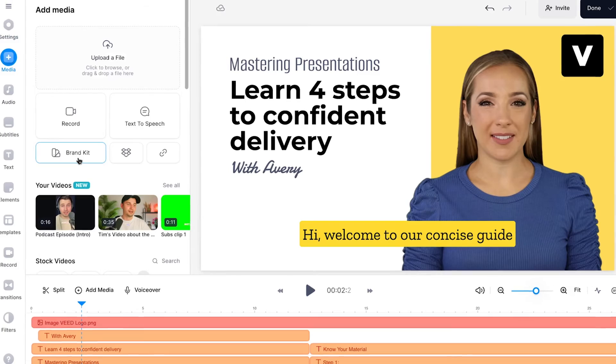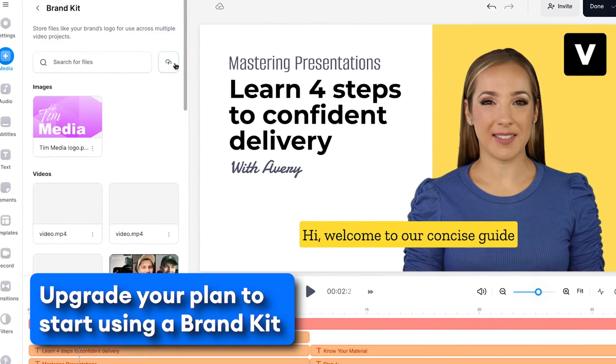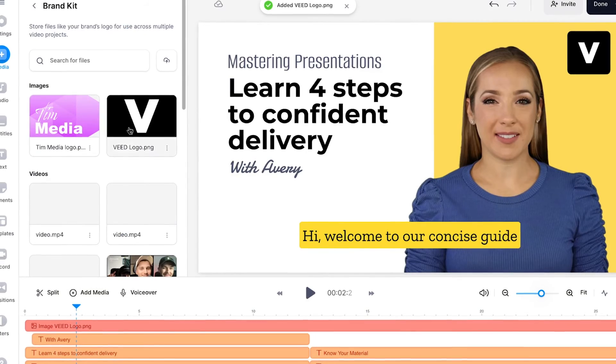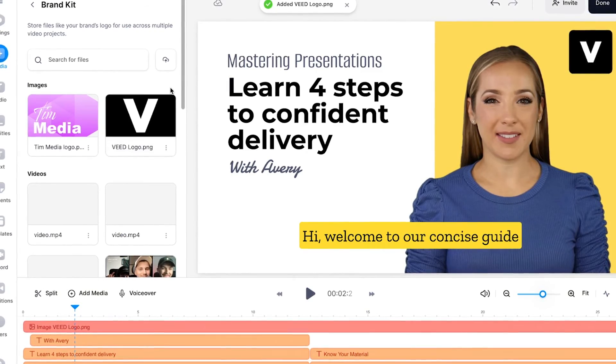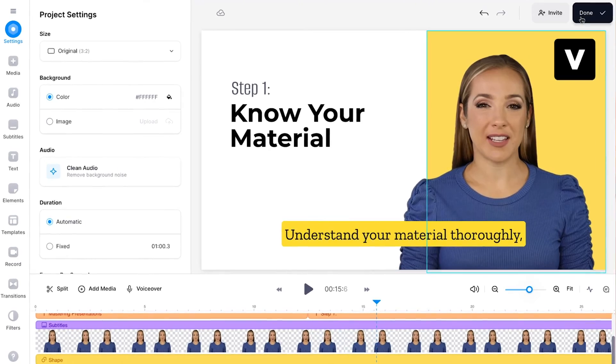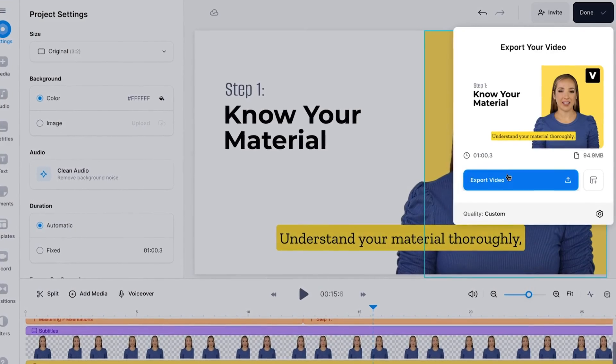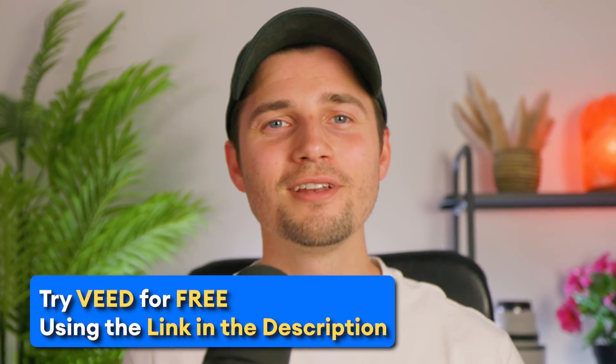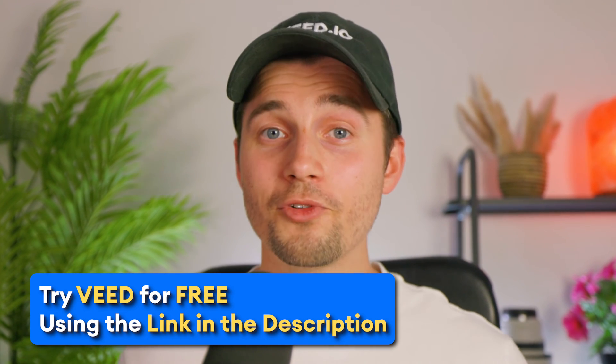If you upgrade your plan, you can even use the brand kit, in which you can easily save and store all your brand assets, so you can quickly re-access them when you create a new video project. And that's it! If you're content with your instructional video, click Done in the top right corner to export your video so you can start helping your audience. If you'd like to learn more about AI avatars or try Veed's editor, I left a link for you in the description. Thank you so much for watching. I hope this video was helpful. Have a nice day and good luck.